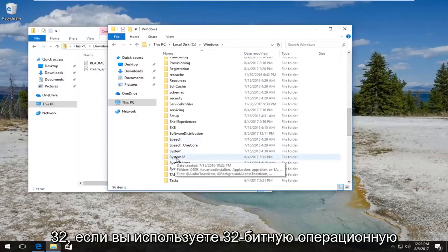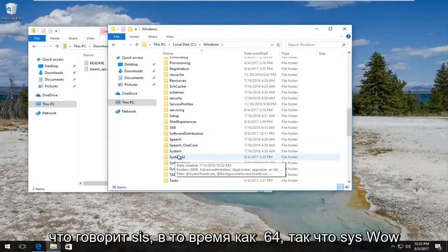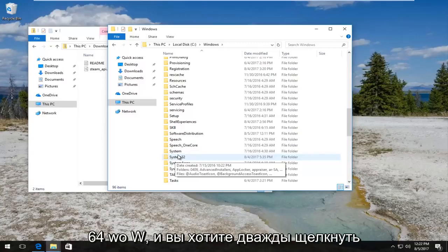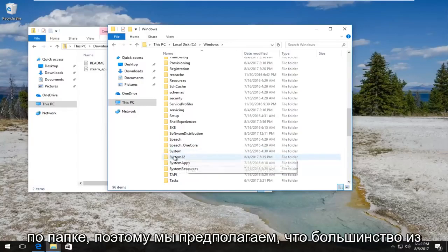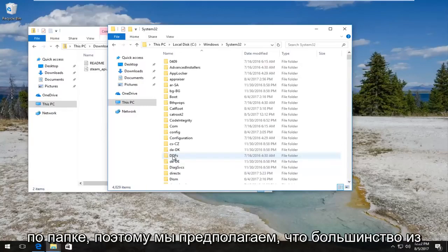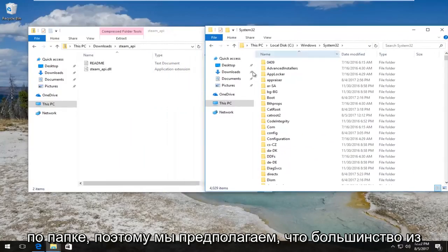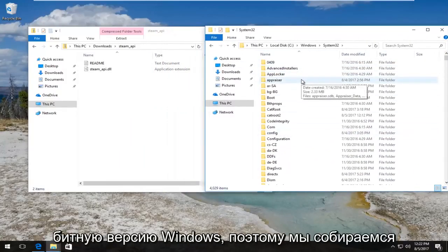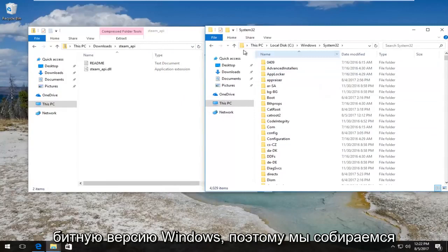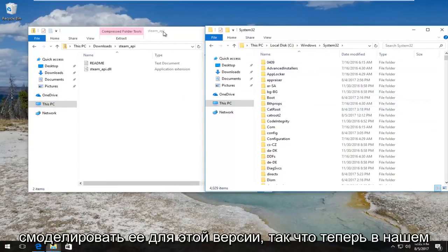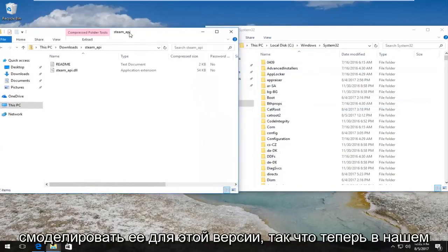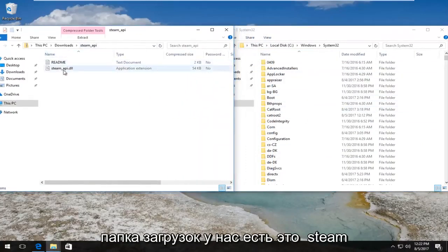And now depending on what version of Windows you're running is very important. If you're running a 64-bit operating system, you want to scroll down until you get to System32. If you're using a 32-bit operating system, you want to look for something that says SysWOW64, so SysWOW64 W-O-W, and you want to double click on the folder. We are assuming most of you guys are going to be using the 64-bit version of Windows, so we're going to model it for that version.